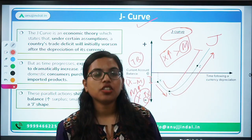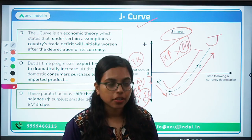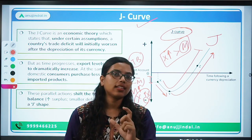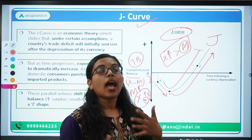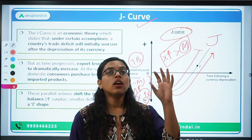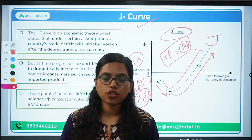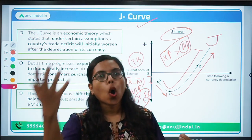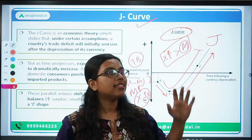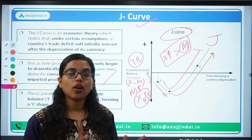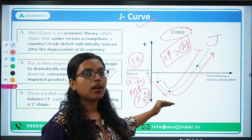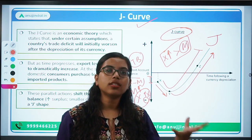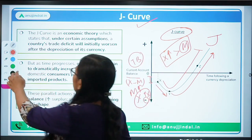Questions can be asked in the examination related to the balance of payment chapter. For example: which curve is related to balance of payment? — It is the J curve. Or: which curve shows the impact of devaluation or depreciation on trade balance or current account balance? — Again, it is the J curve. Remember: initially trade balance falls, but with time it increases exponentially because exports become highly competitive.